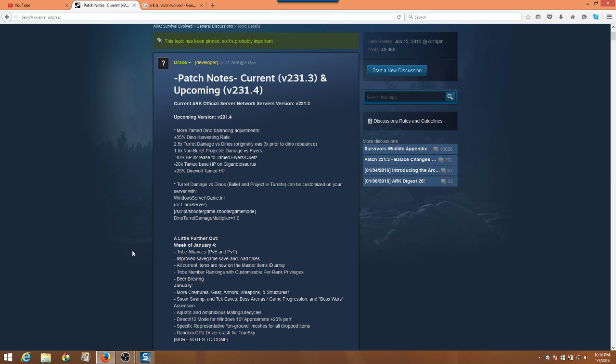We've also seen some change to the turrets here. It used to be three times prior to the dino rebalance, now it's 2.5 times turret damage versus dinosaurs. So a little bit less sting from the turrets, but keep an eye out. We've got 1.5 times non-bullet projectile damage versus flyers. So as I read this, it's arrows that they're talking about have been increased by 50% with that 1.5 times.